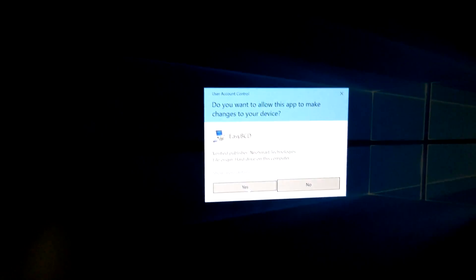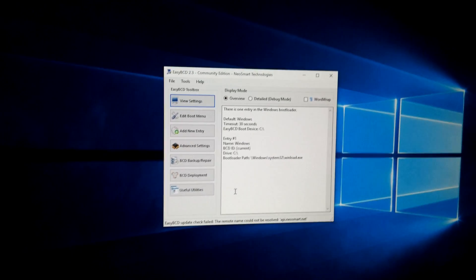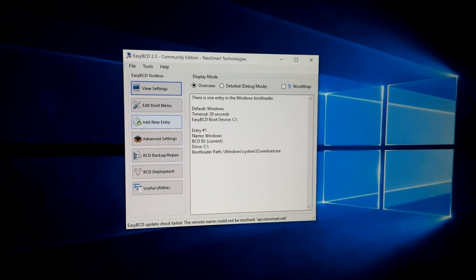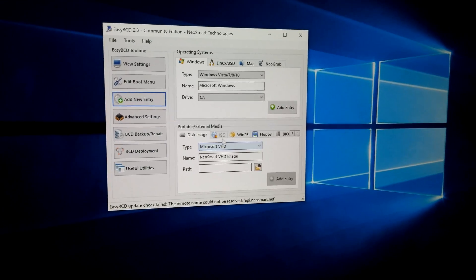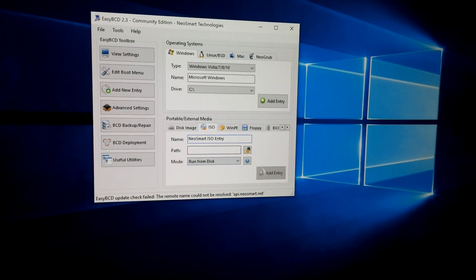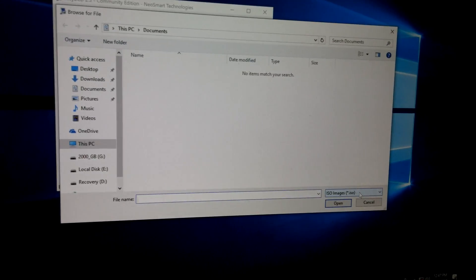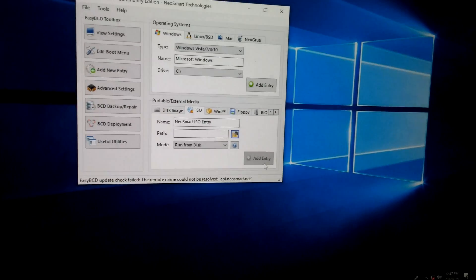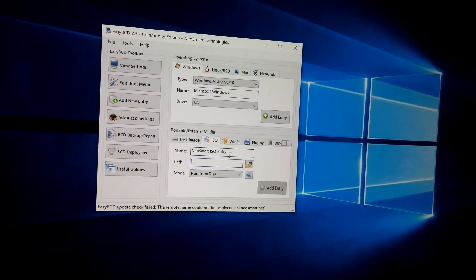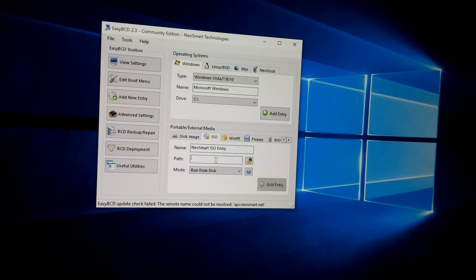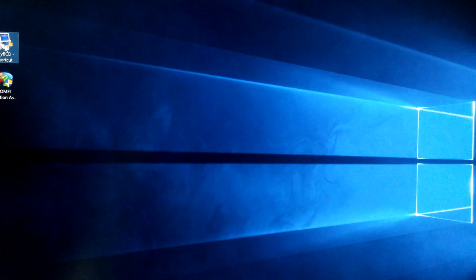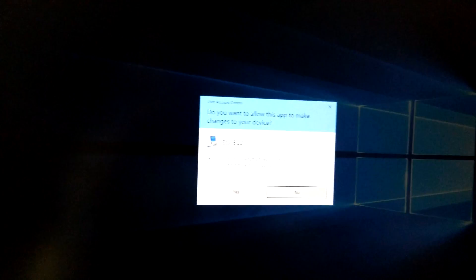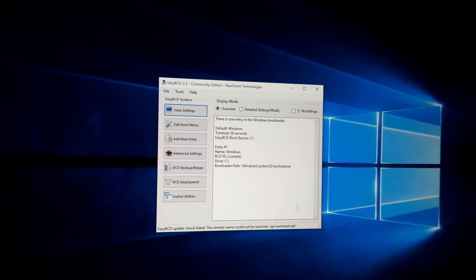Here at add new entry, ISO, nothing is grayed out. I can browse to an ISO file and then I can add it to the menu. Nothing is grayed out here at ISO. Start it, allow it, and no limitations.